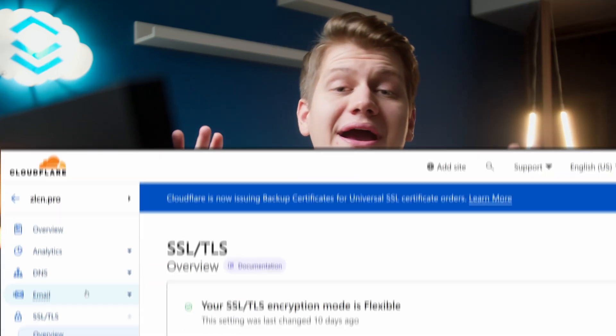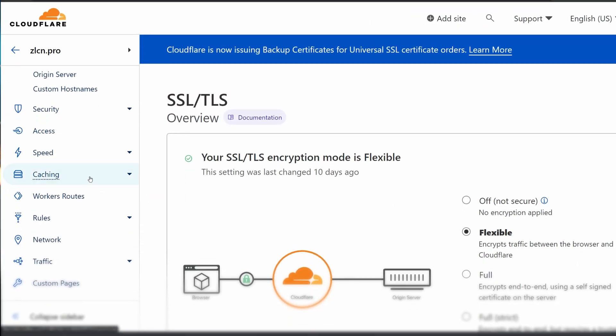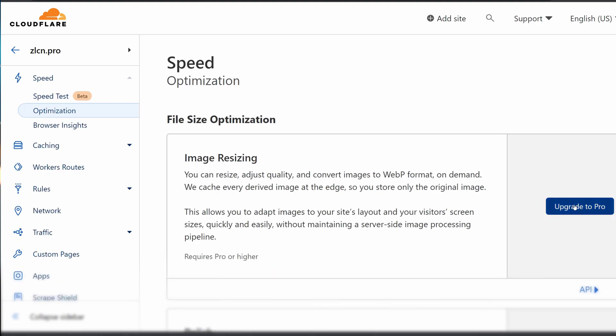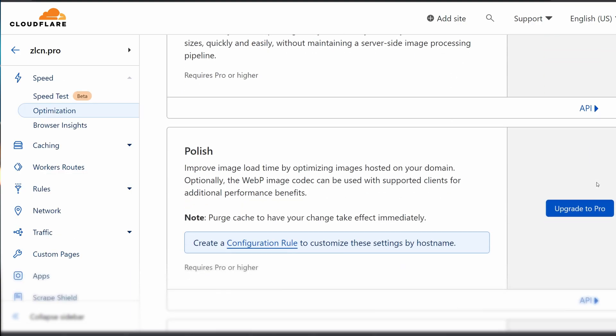Cloudflare at default settings isn't the best. By changing a couple of things we can make it a lot better, and that's exactly what we're going to do in this video. But first, something you should consider.